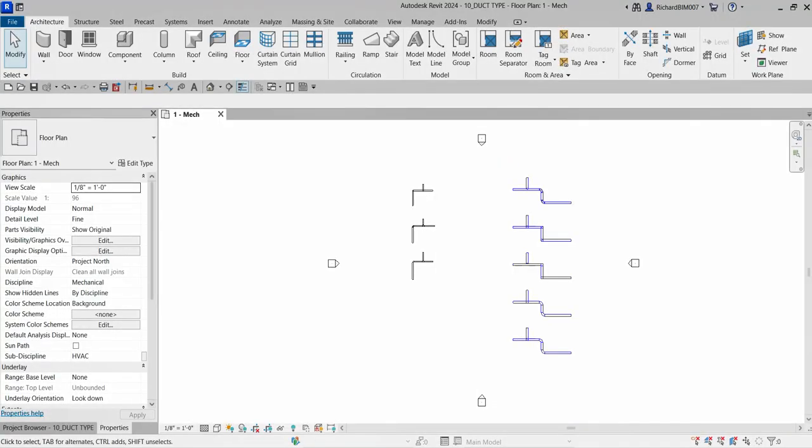What's up guys, Learning with Rich here. In this video we are going to continue our discussion for Revit Mechanical Design Professional certification preparation. We are going to talk about how to modify and edit our pipe types and duct types — how to create and edit the pipe and duct type.